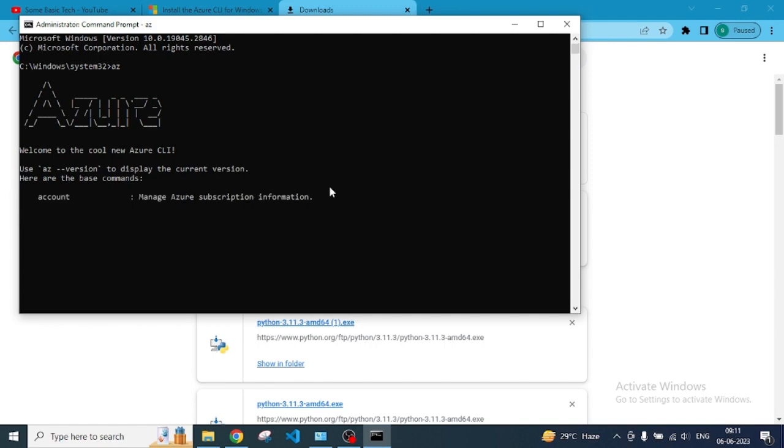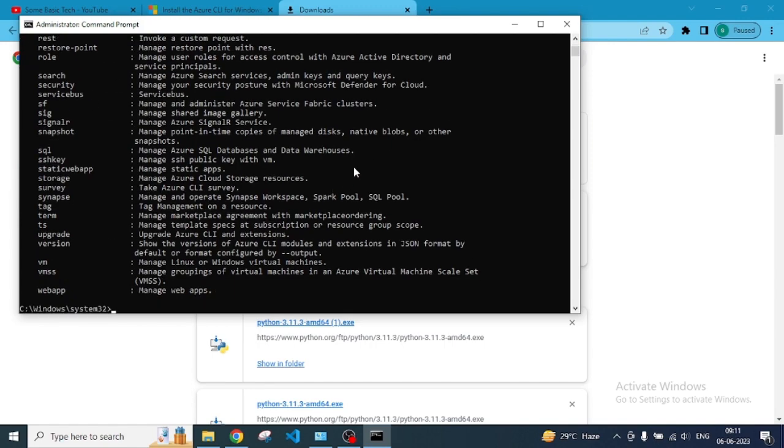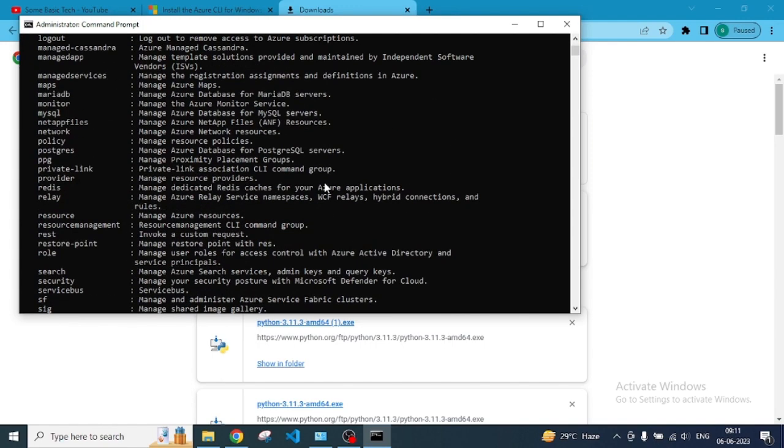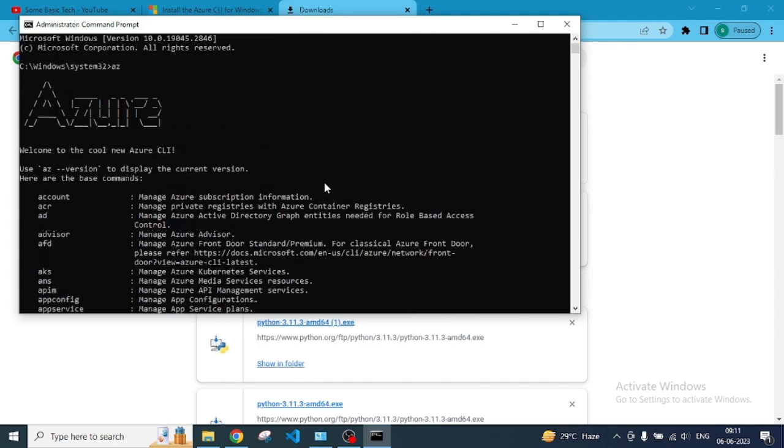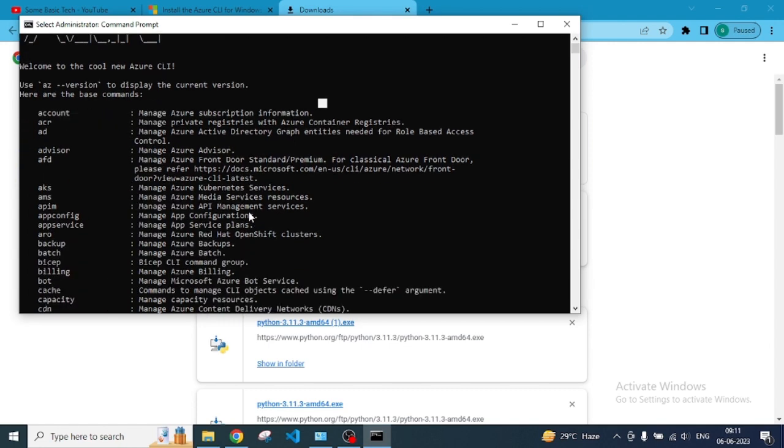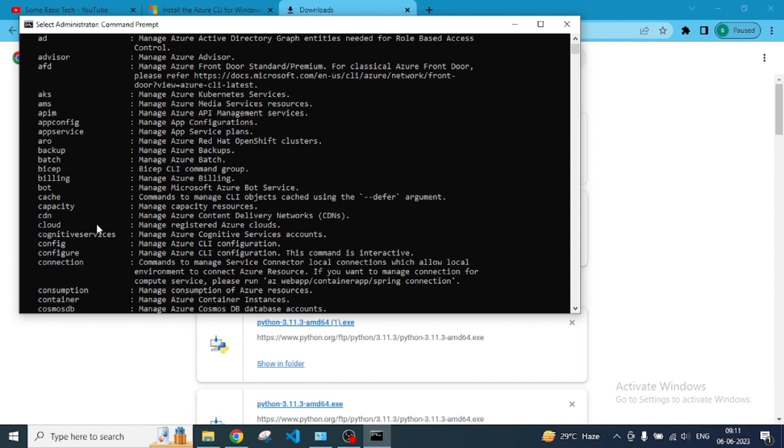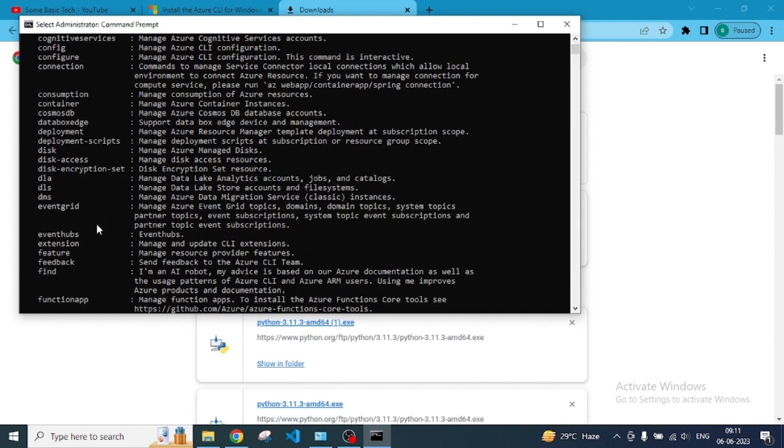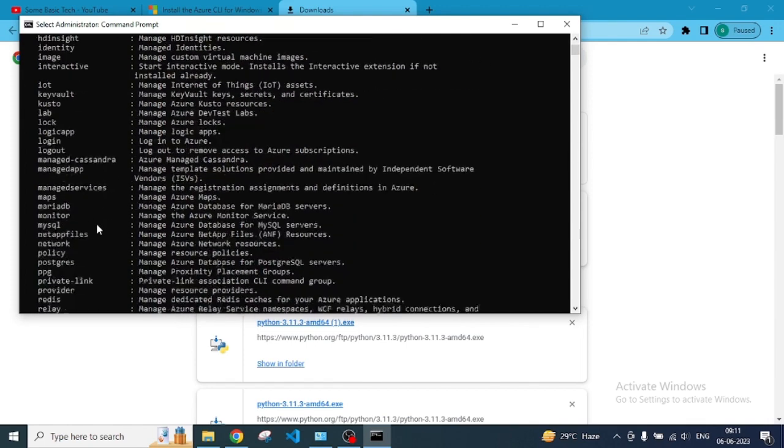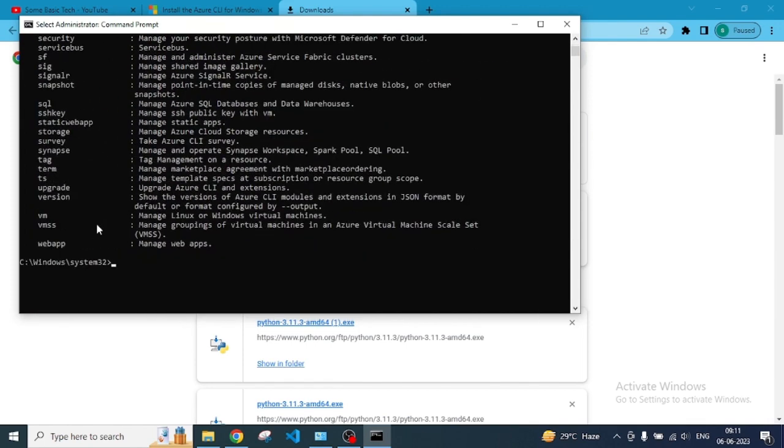You can see here the Azure logo and Azure is already installed. Azure CLI is installed, and we can see a lot of commands here that we can manage.